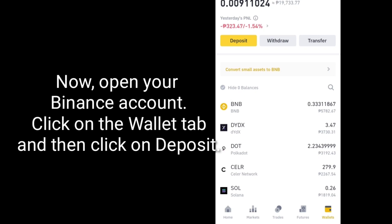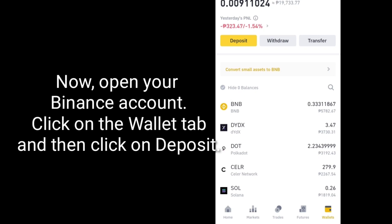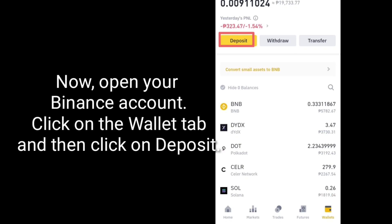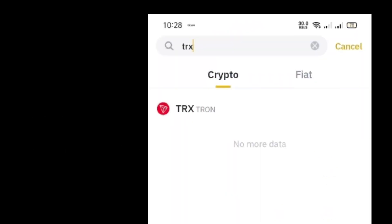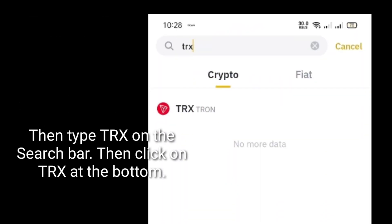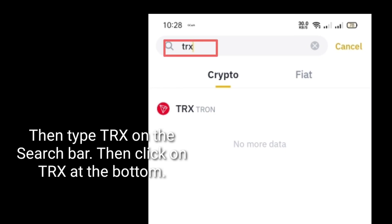Now open your Binance account. Click on the Wallet tab and then click on Deposit. Then type TRX on the search bar, then click on TRX at the bottom.